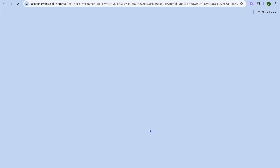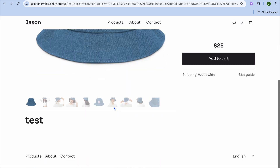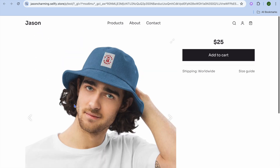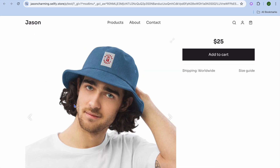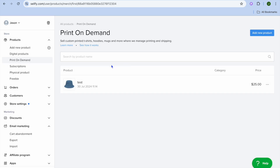You can see it is now finished. If you tap on 'View in Store' you can see how the print on demand product looks in your store. That's how you'll be able to add print on demand products to your Selify store.